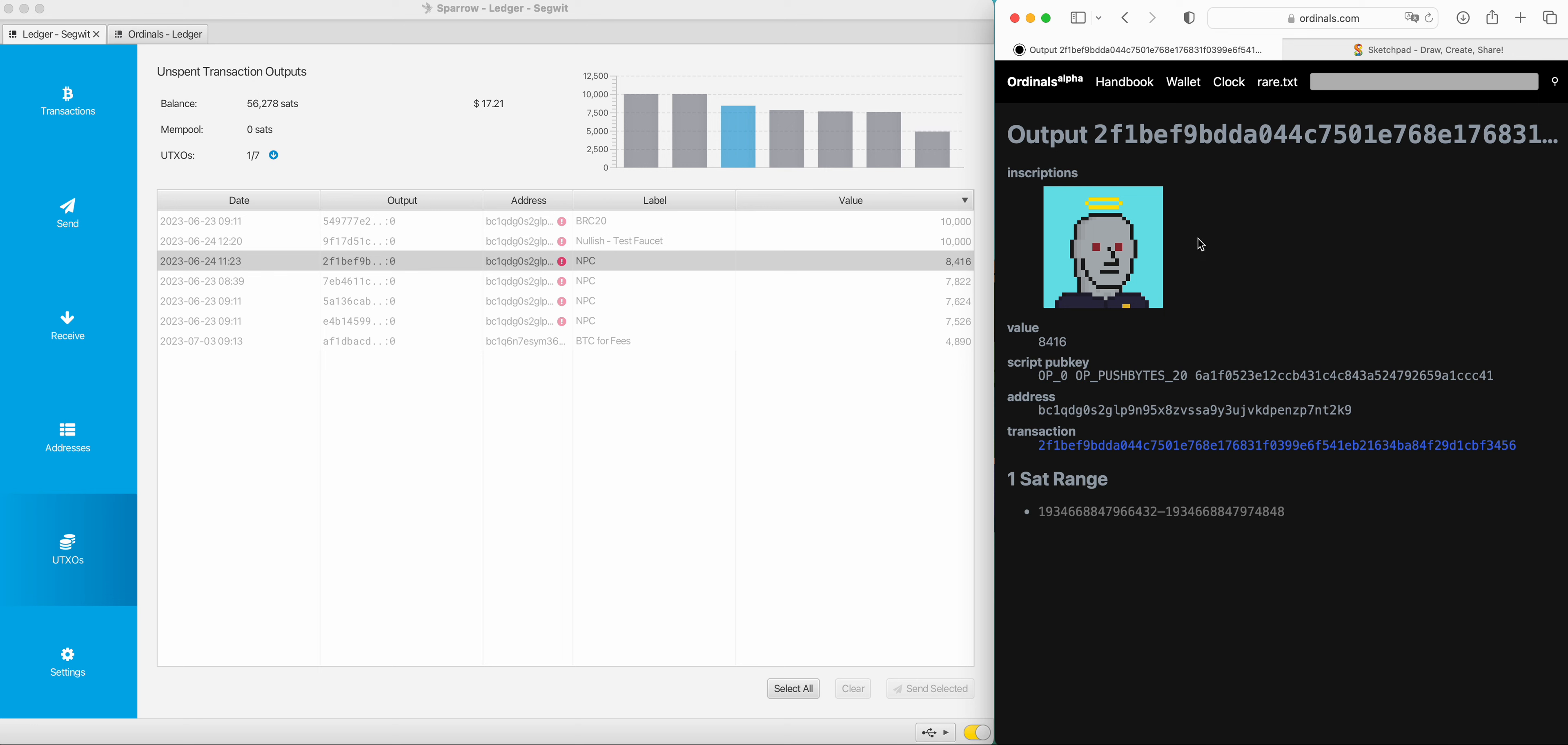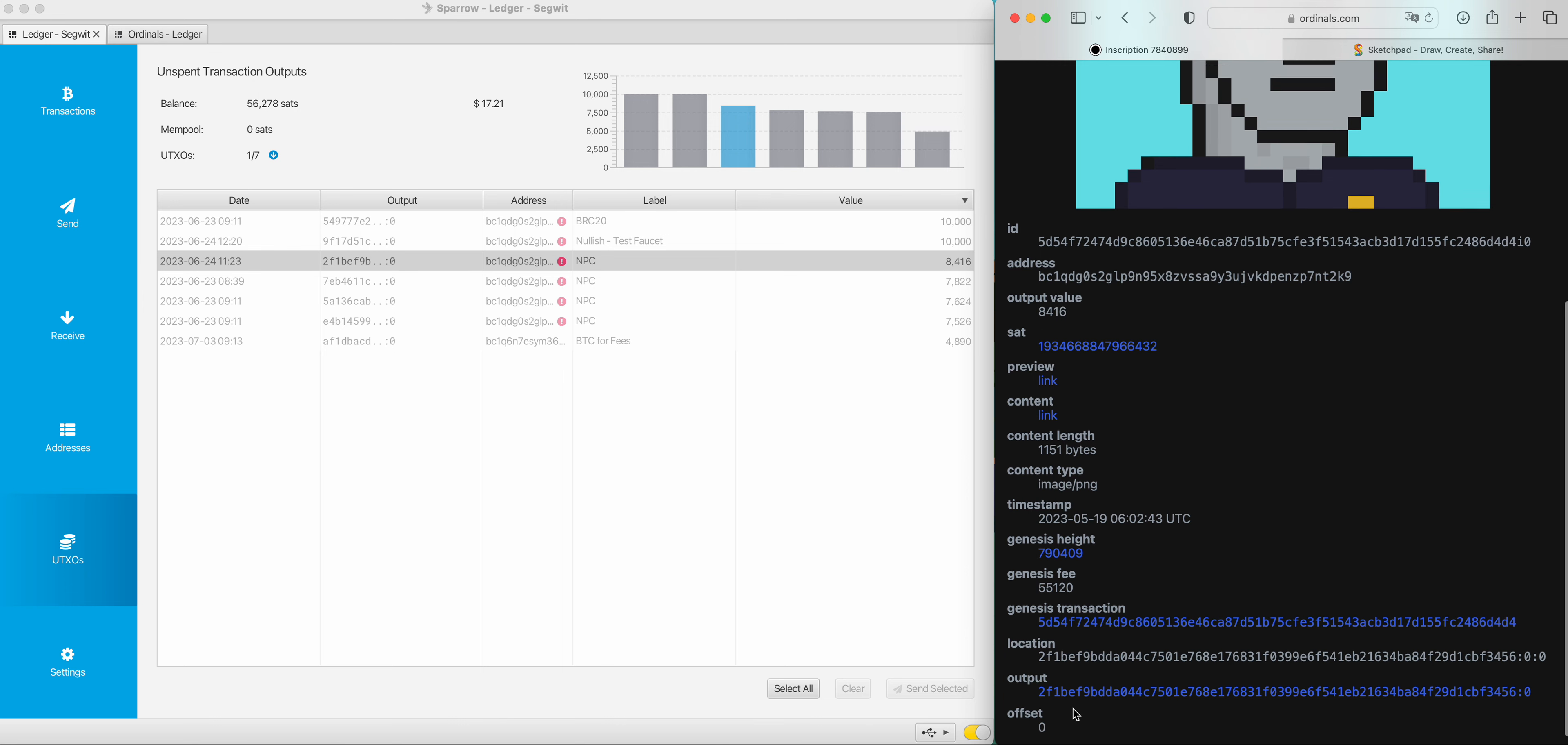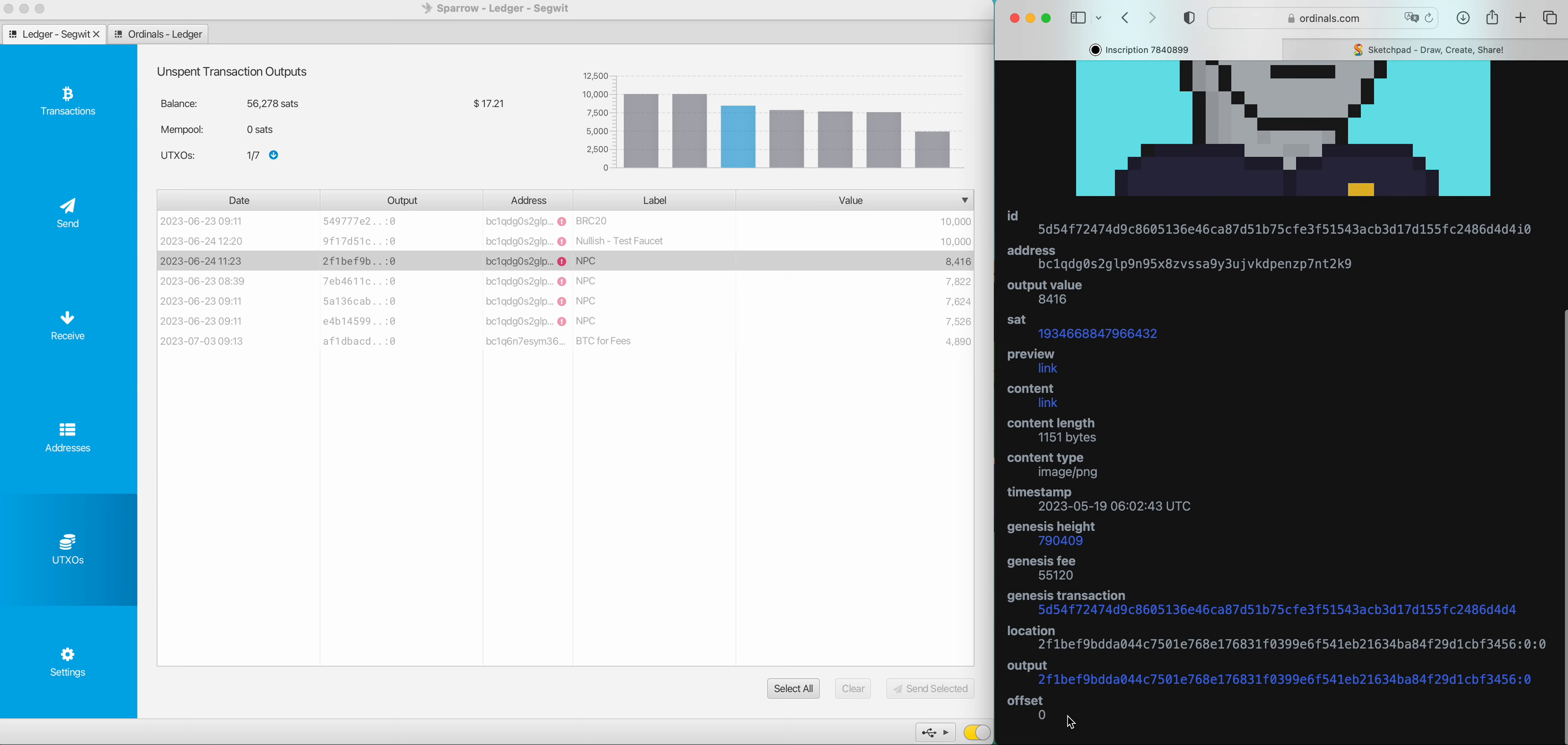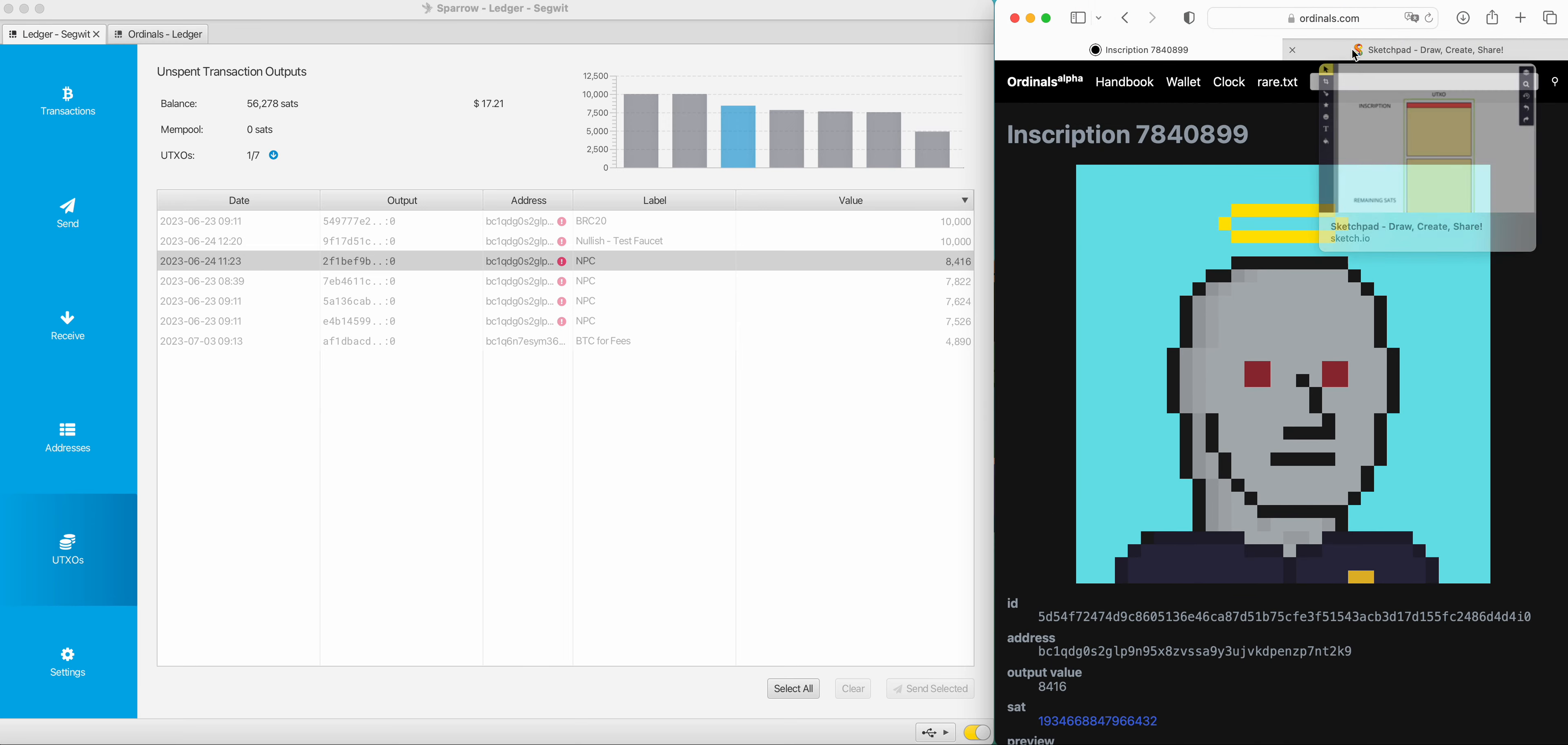Typically an inscription should sit on the very first sat. So we've got to imagine this is a range. If we click on this one here, we'll be able to confirm that because it says offset zero. So we know this inscription lives at the very start of this 8,416. It's offset zero because it's indexed from zero.